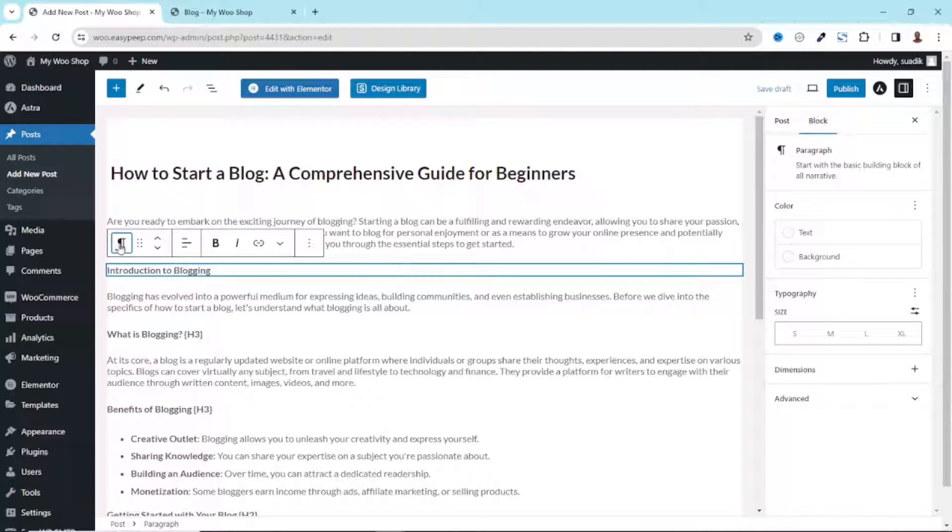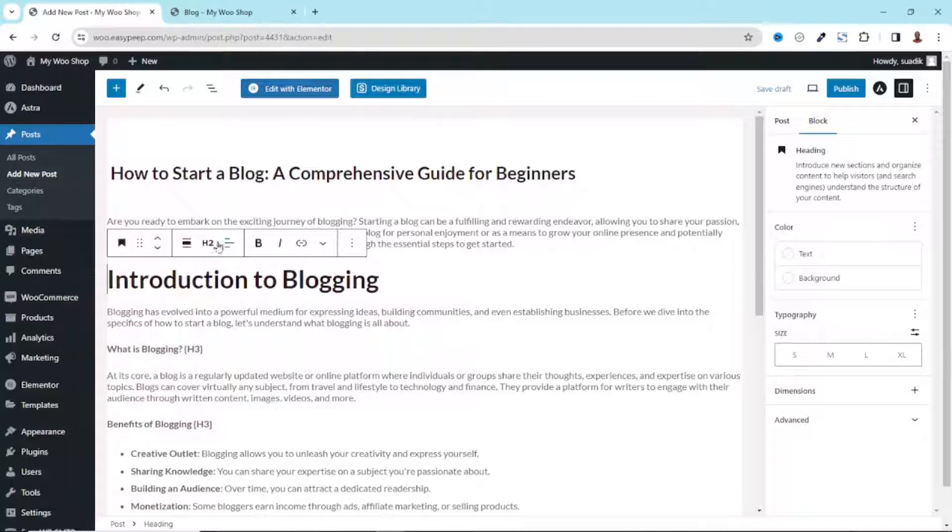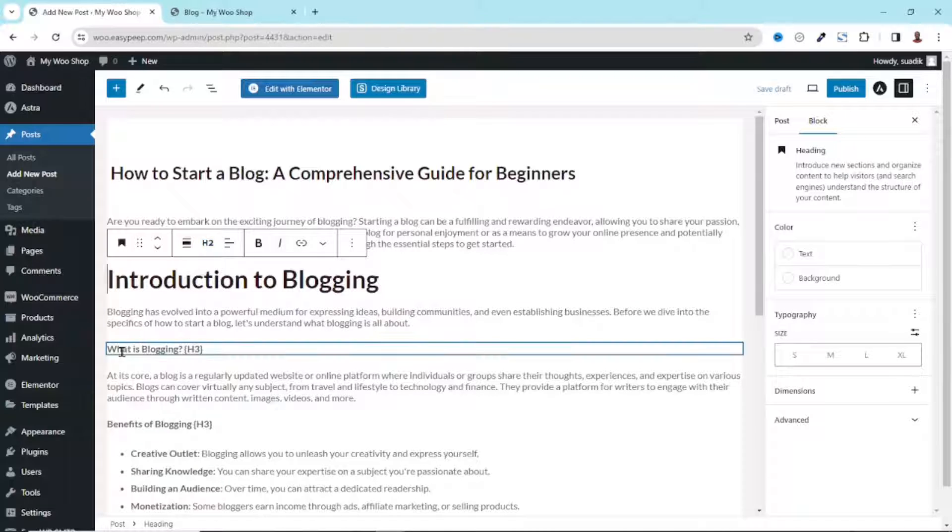The next one, What is Blogging, is going to be H3 heading. So I remove H3 right here. I click on Paragraph, Heading. By default it will give me H2. What I need to do is click on the H2 right here and I choose H3.